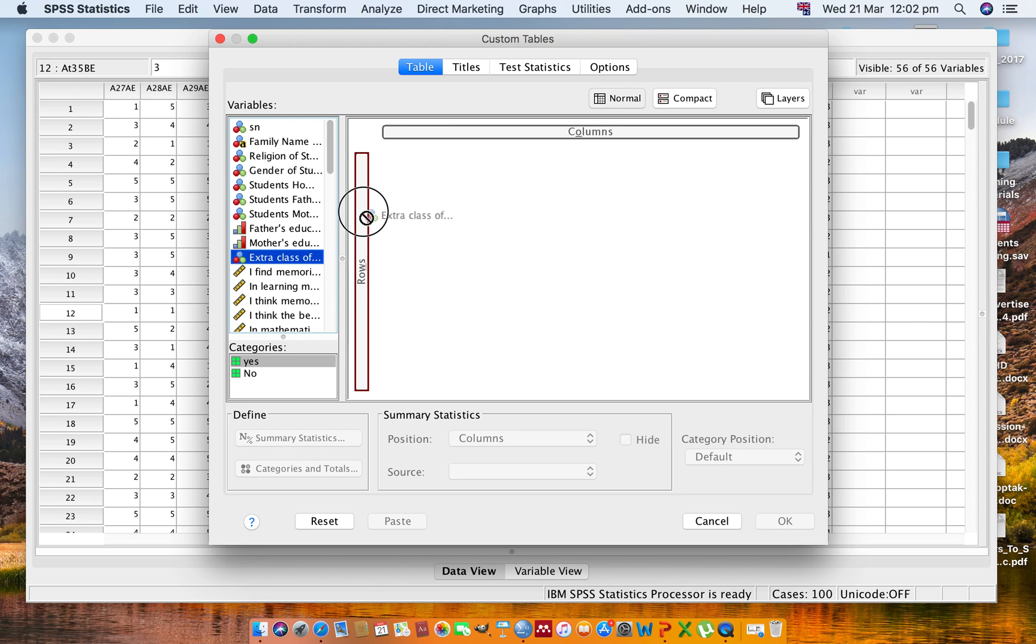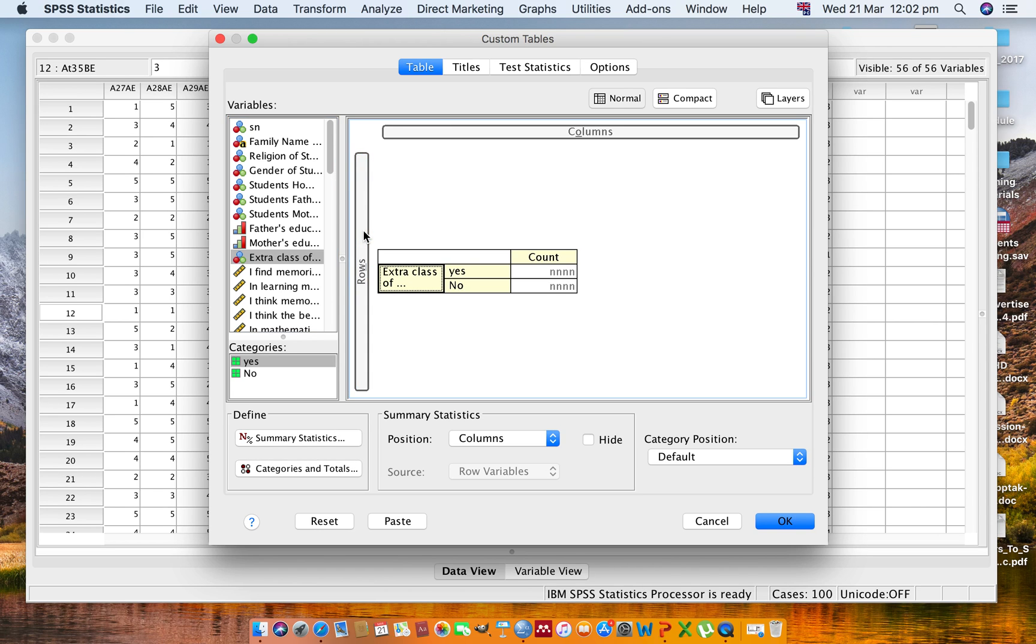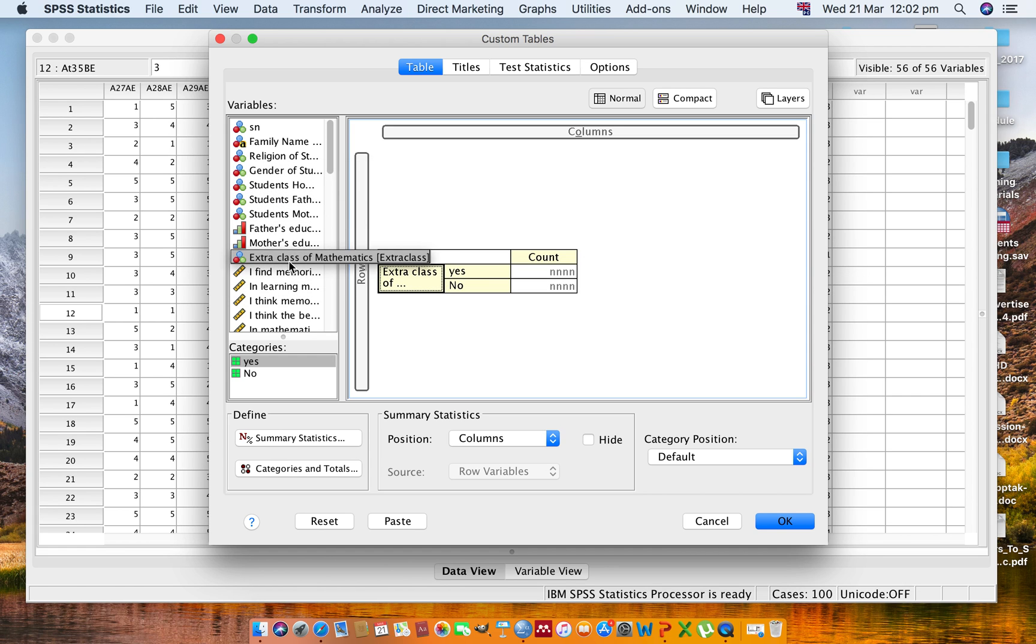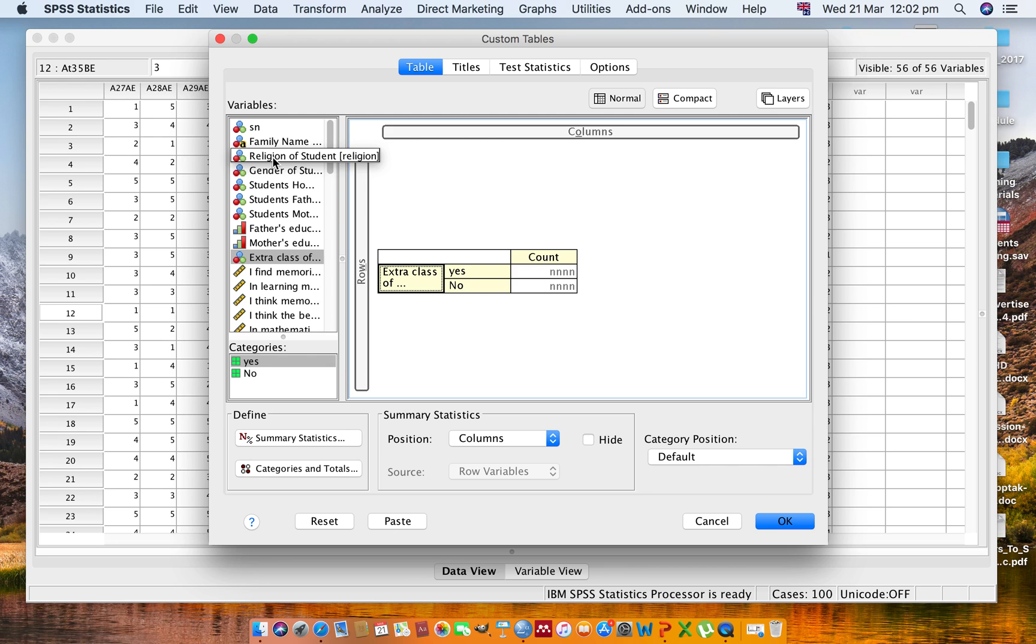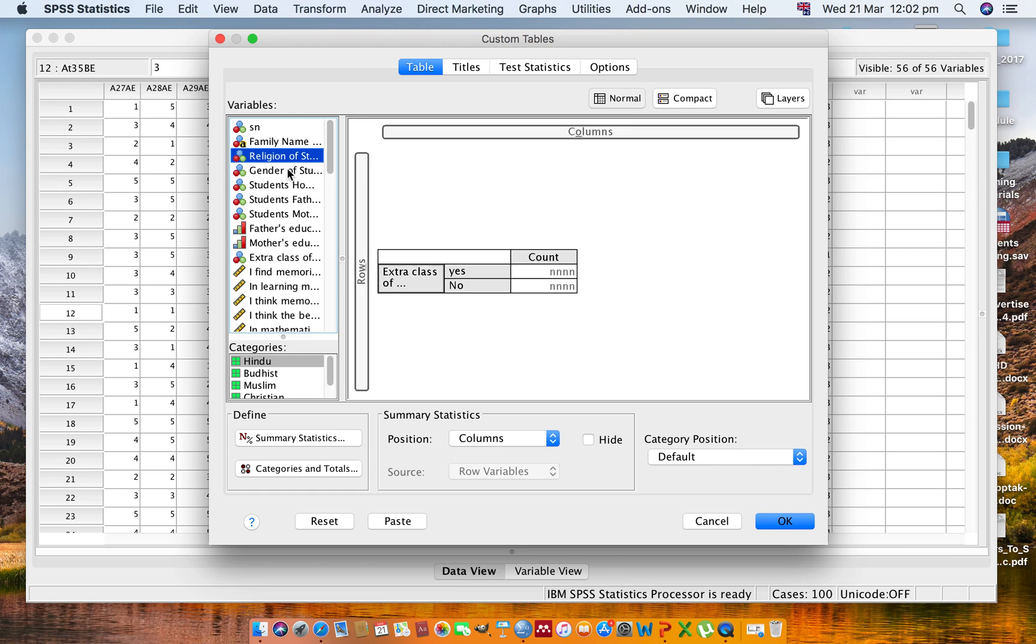Now after this extra class, I want to see how these extra classes are distributed under the religion of these students. So click on Religion of the Student. In the category of religion, there are Hindu, Buddhist, Muslim, and others.